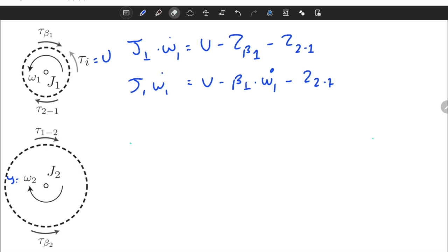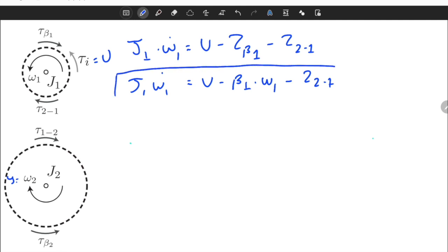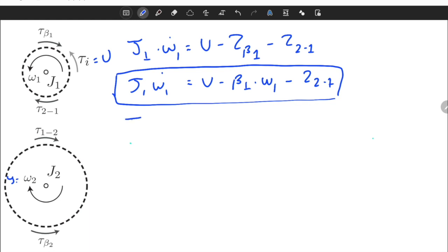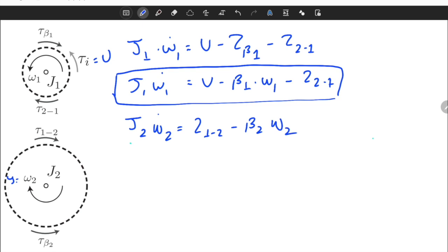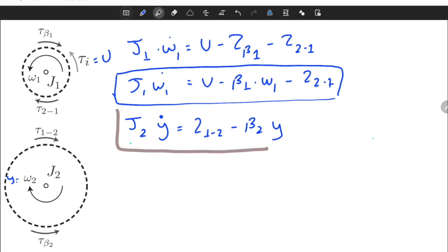Correcting the equation: J1 * omega1_dot = u − beta1 * omega1 − T21. For the second gear, the equation of motion is: J2 * omega2_dot = T12 − beta2 * omega2. Since omega 2 is our output variable, we can write omega2 = y, so J2 * y_dot = T12 − beta2 * y.